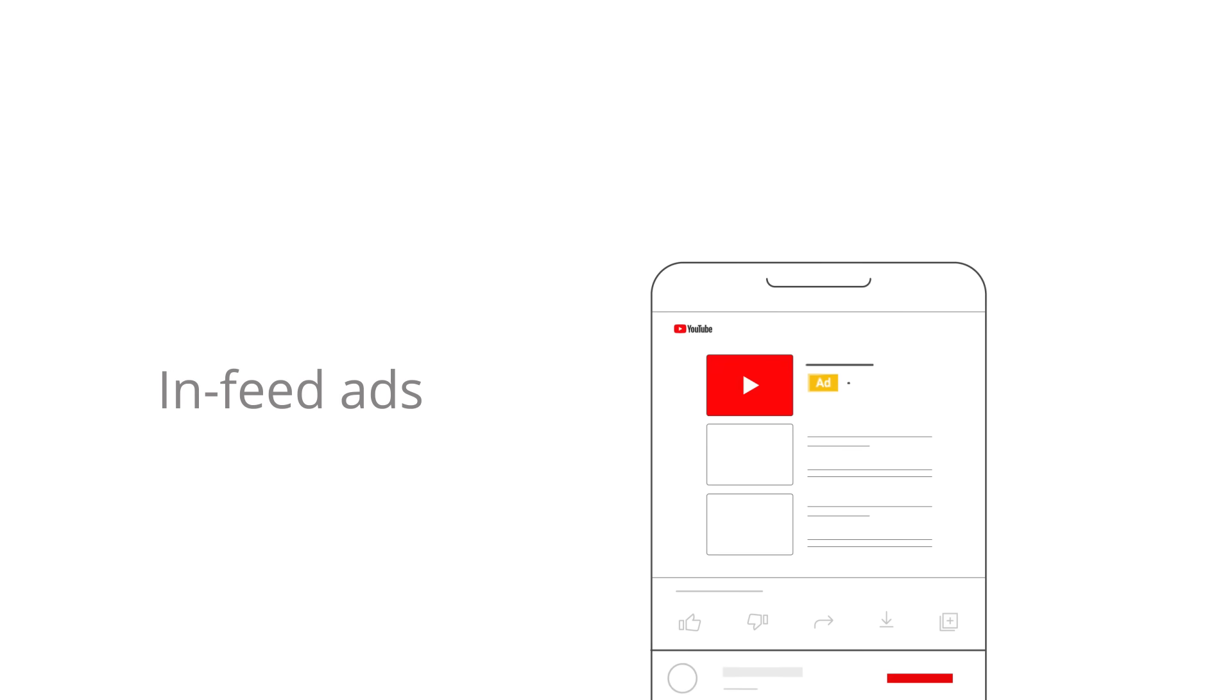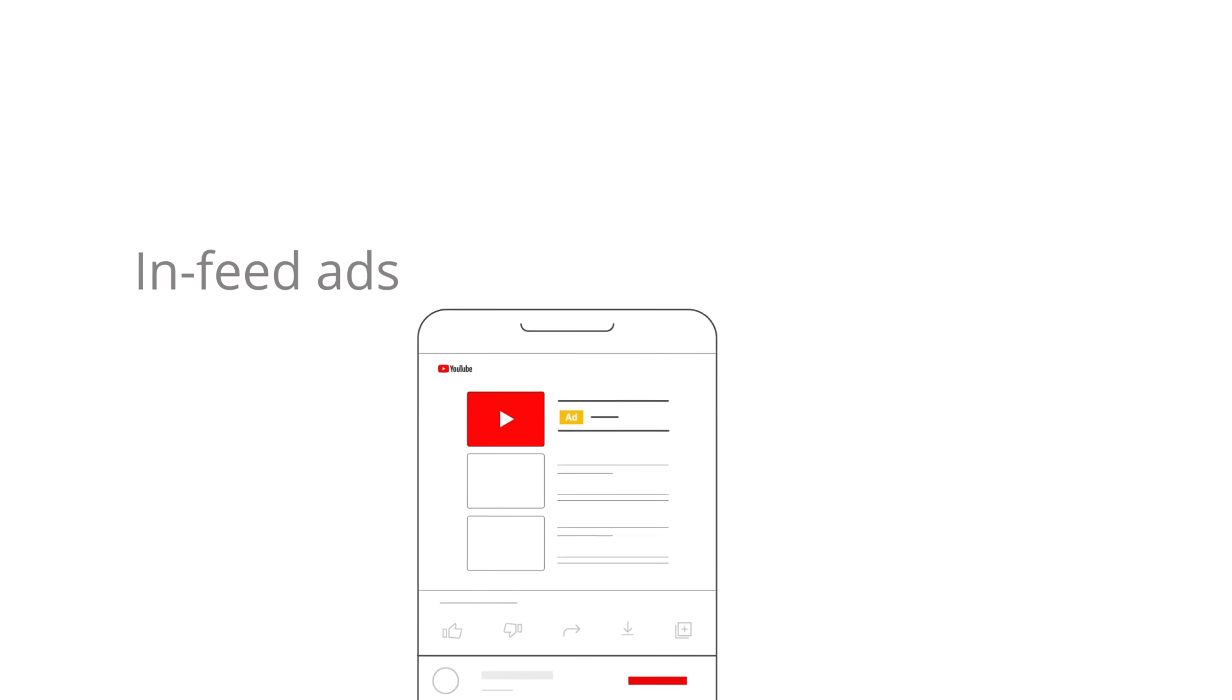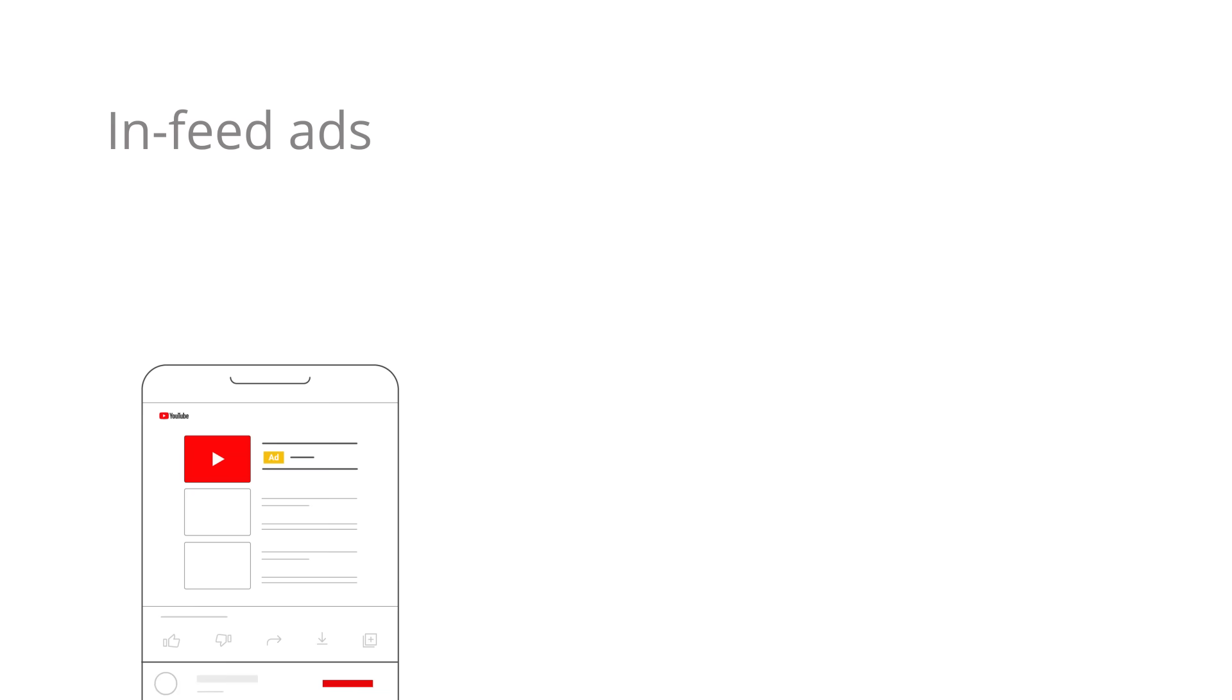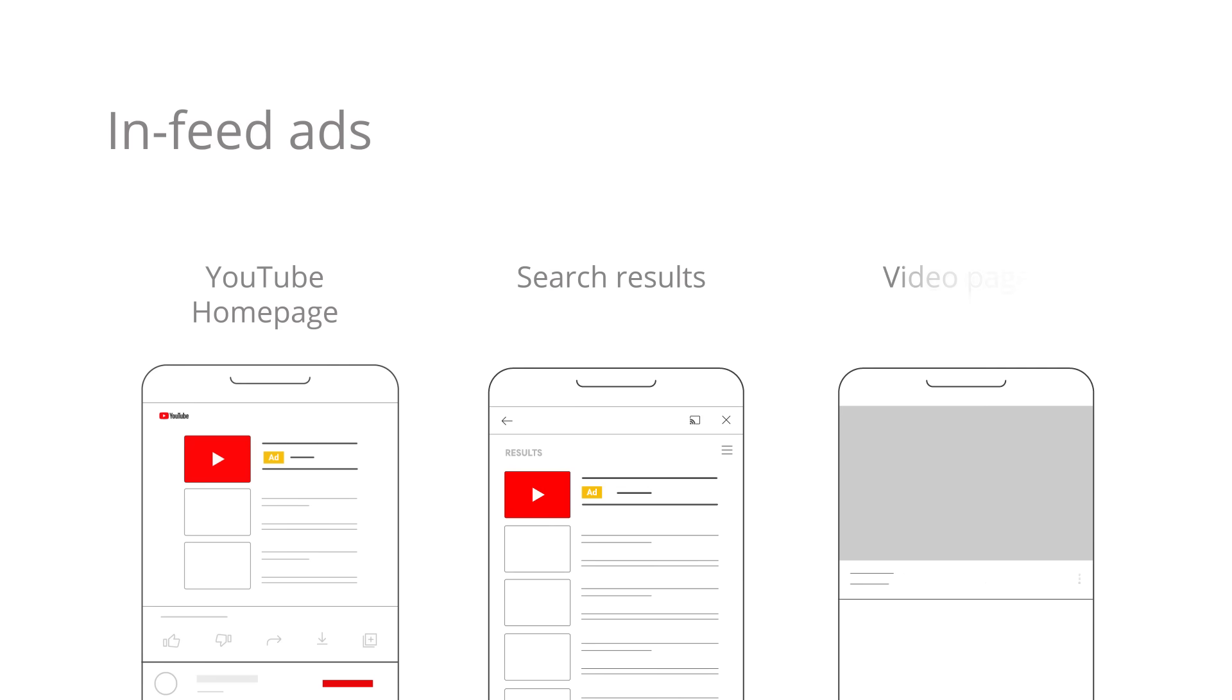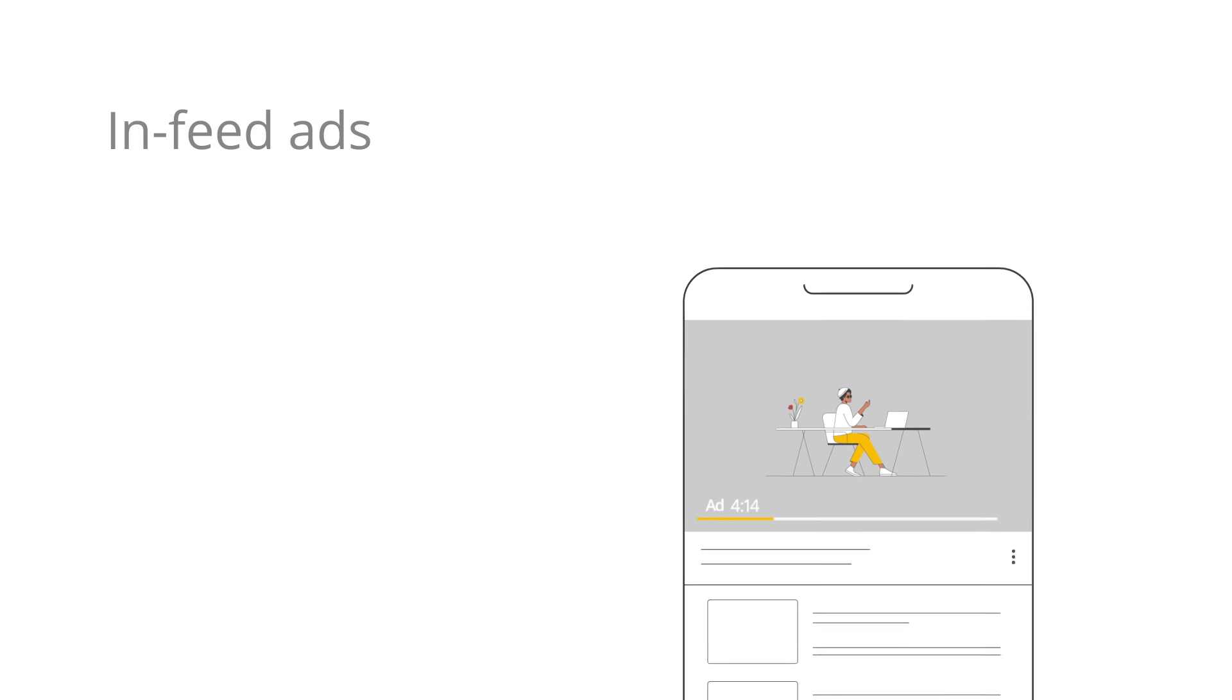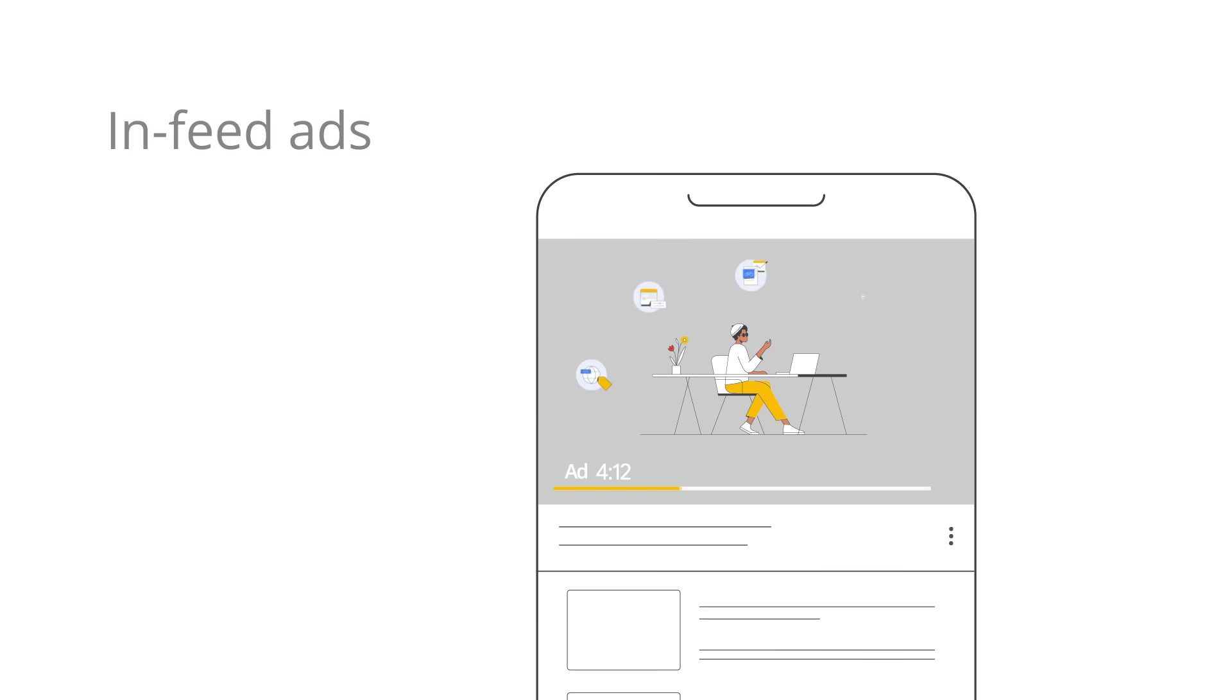In-feed ads feature your video thumbnail and a short description. In-feed ads help you engage your audience by presenting during key moments of discovery on the YouTube homepage, search results, and video pages. They can also be shown alongside content on partner websites. This format is ideal for users that want to promote longer-form content as there's no maximum video length.